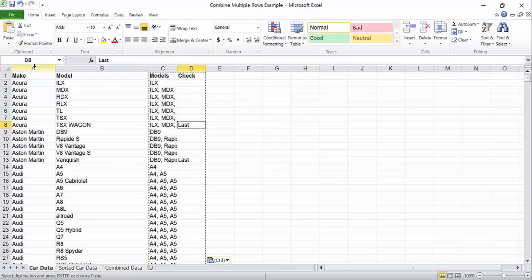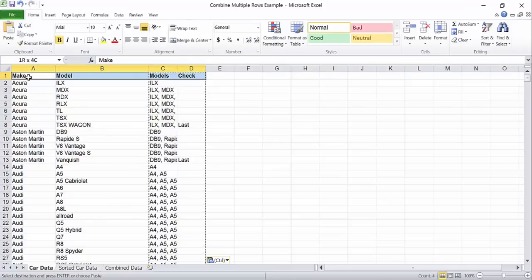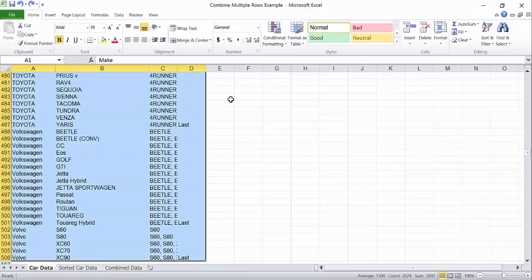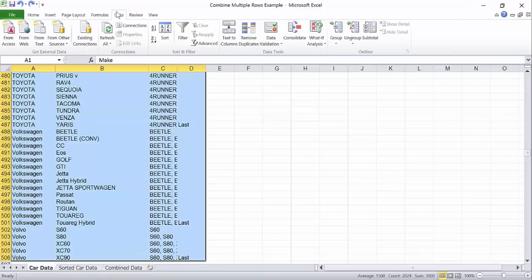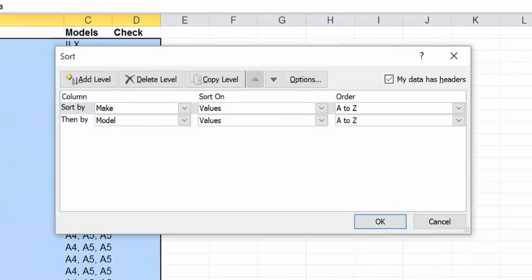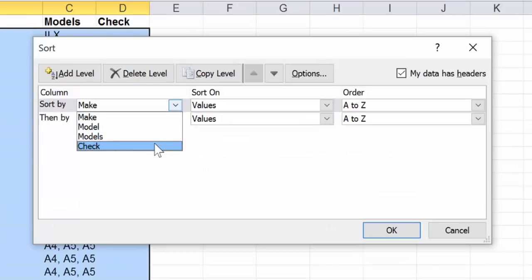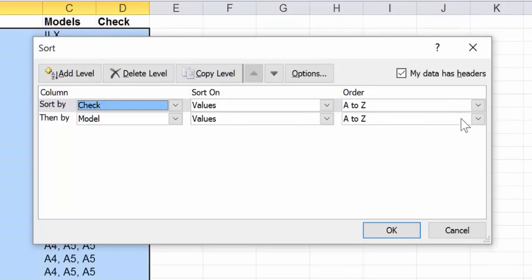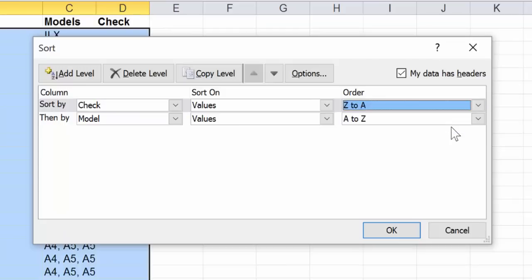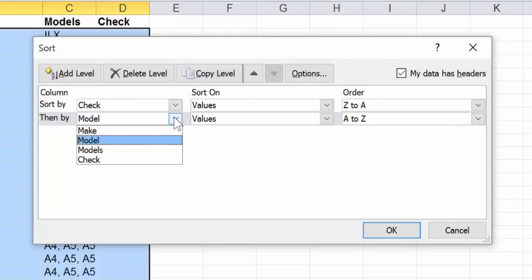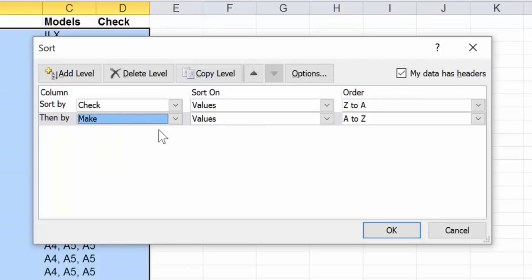Select all of the columns in your spreadsheet that have data. Click on the data tab. Click sort. This time we are going to sort by the check column first and we'll change the order to z to a so that last shows before blank. Then we'll sort by the make.